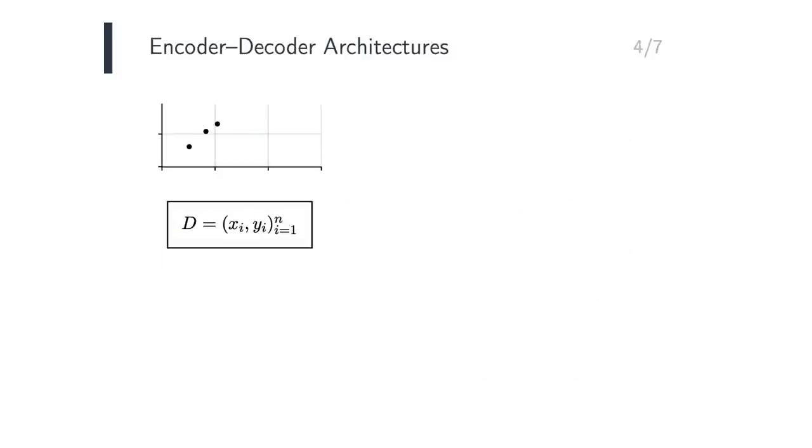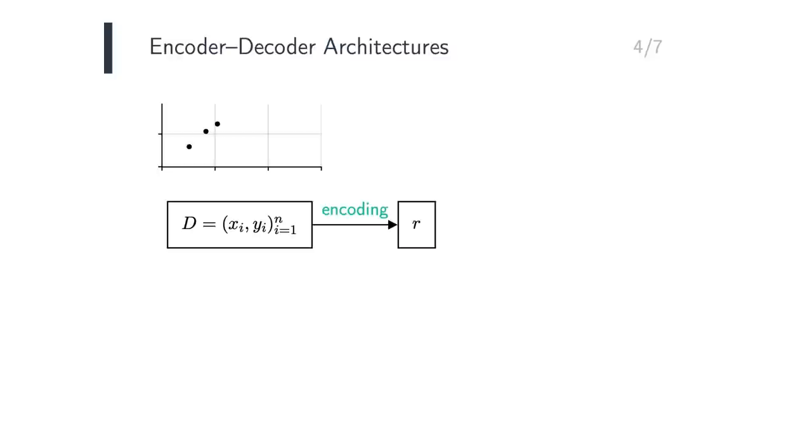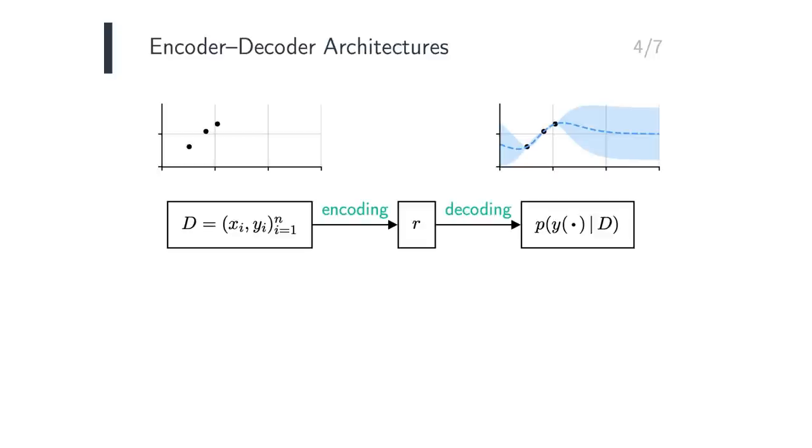As mentioned on the previous slide, a NeuralProcess consists of an encoder and a decoder. Consider a dataset, for example the collection of three input-output pairs depicted in the scatter plot. The encoder takes in the data, and transforms it into some abstract representation R. The decoder then takes in this representation, and transforms it into a prediction over the input domain, which we can evaluate at any test inputs.